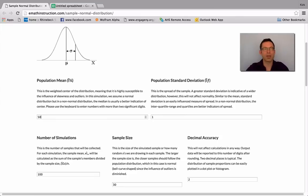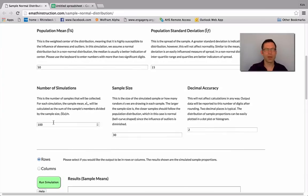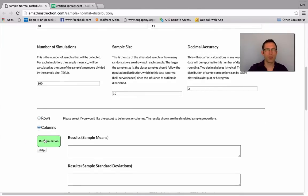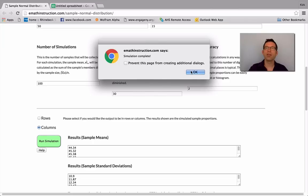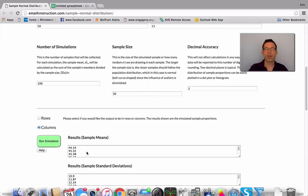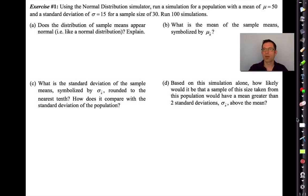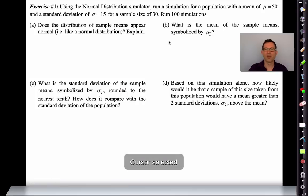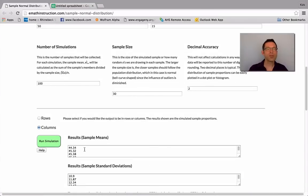I want a population with a mean of 50, a standard deviation of 15, 100 simulations — that seems to be the default setting — and a sample size of 30. Decimal accuracy set to 2. The graphing calculator probably would have taken two or three minutes; Google Chrome is almost instantaneous. The most important output is this column of data — those are my sample means.